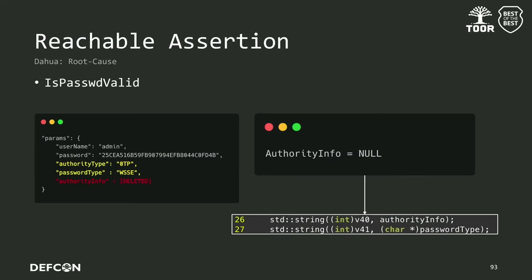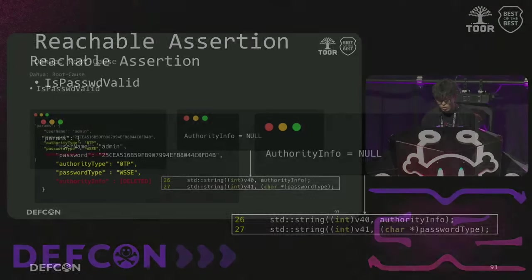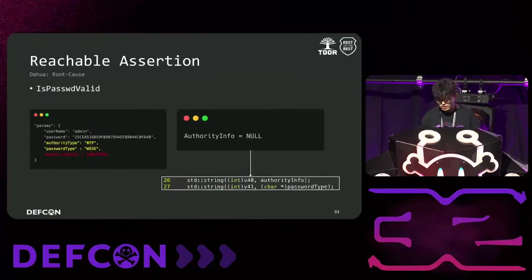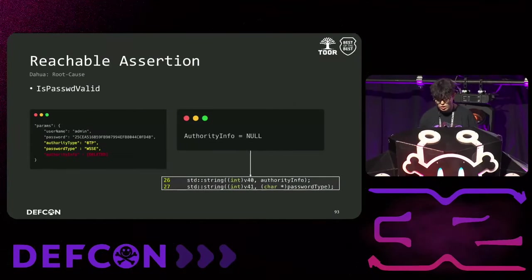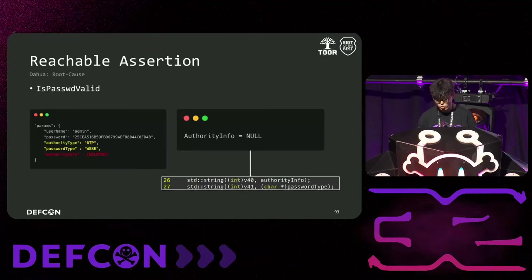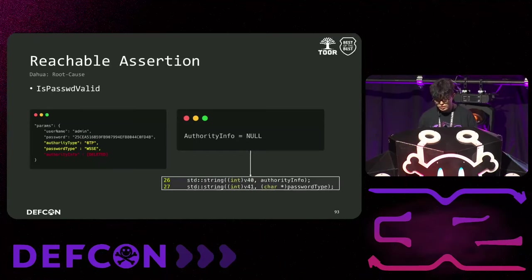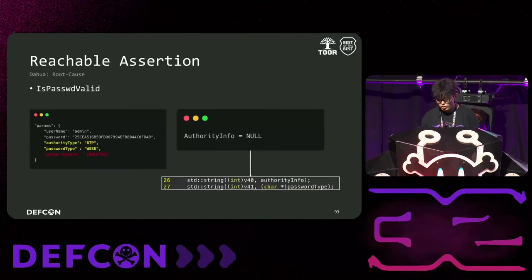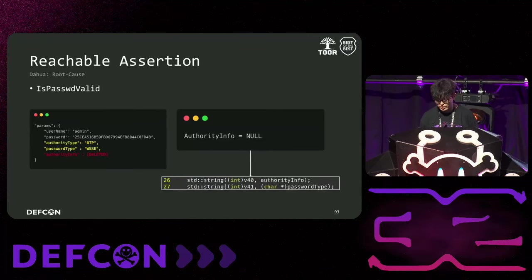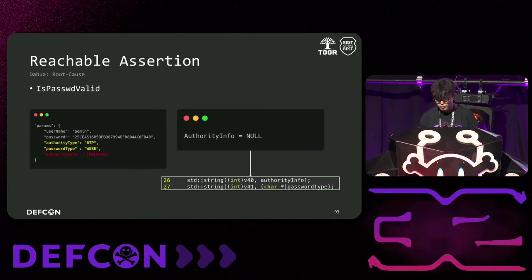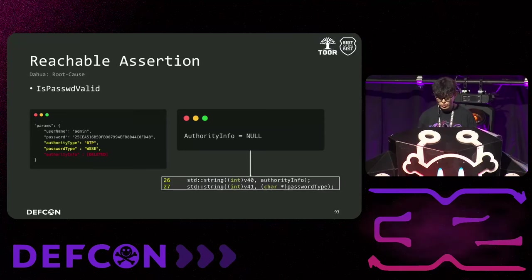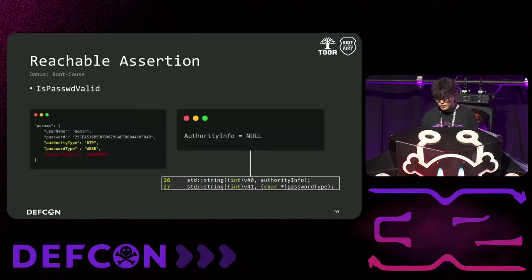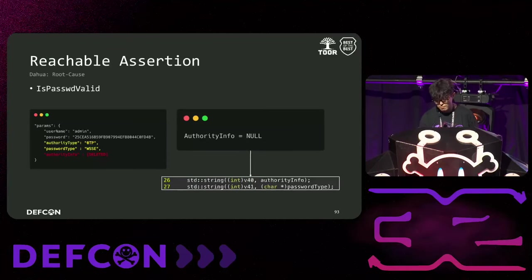So, we removed the authority temp parameter, set the authentication type to OTP WSSE, and sent a request. As a result, by authority temp is set to null, which causes a reachable assertion to be thrown when creating a string object for that parameter, causing the main binary to exit. When the main binary terminates, the watchdog causes the device to reboot. This is a pretty simple vulnerability. The following vulnerabilities are very important because they require the device reboot.